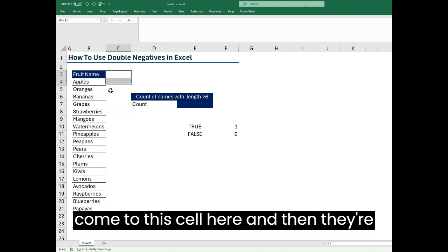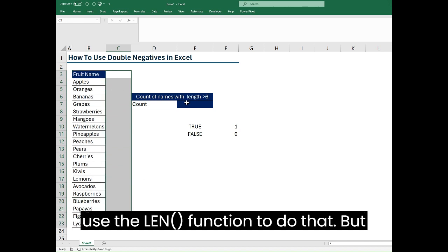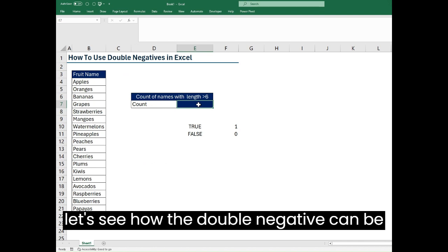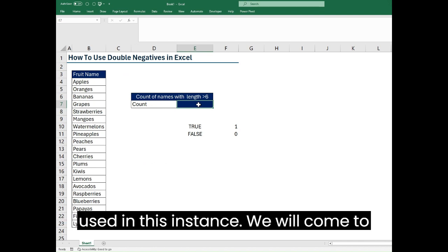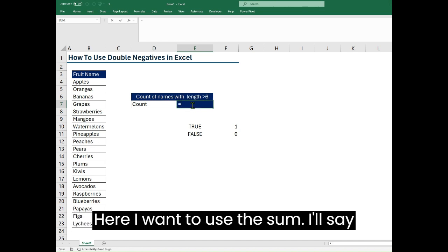What most people will do is they will come to this cell here and add a new column and use the LEN function to do that. But let's see how the double negative can be used in this instance. We'll come to our cell E7 and type in the formula.